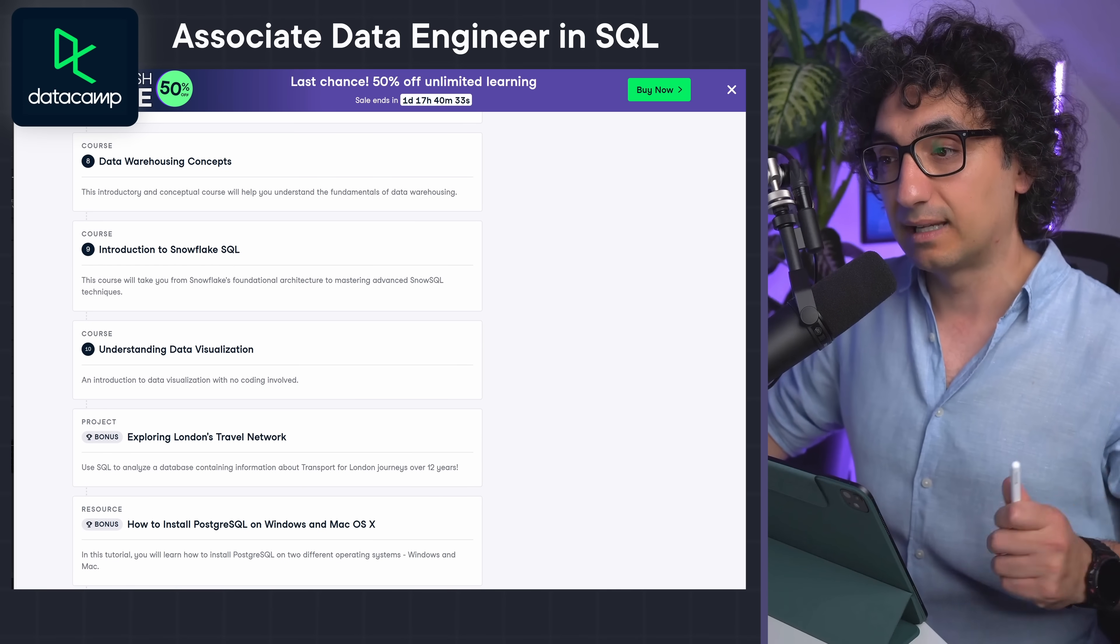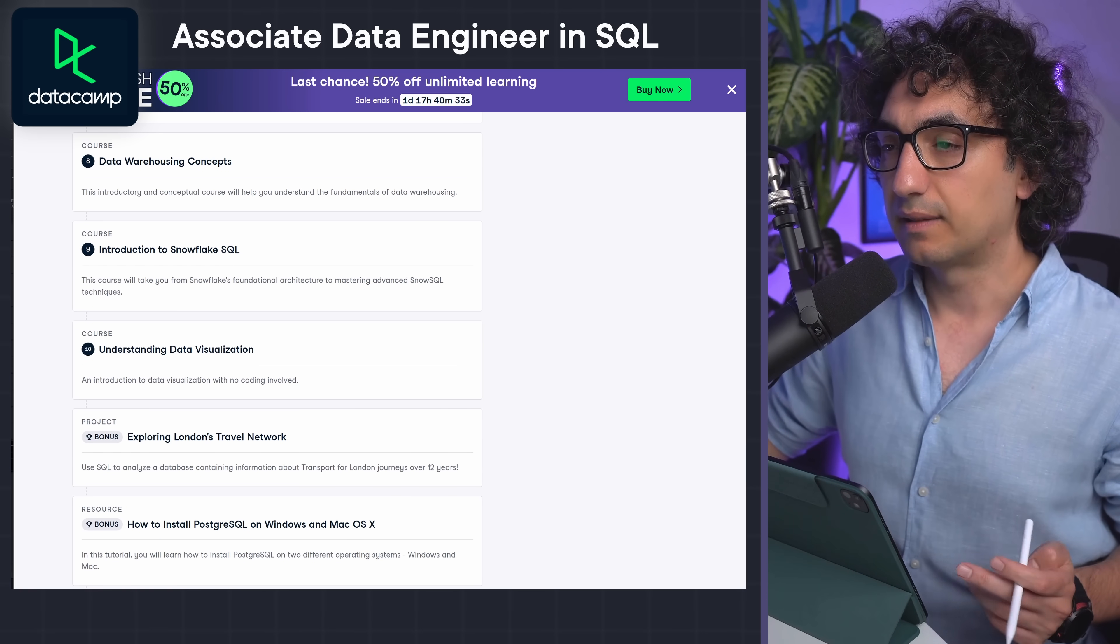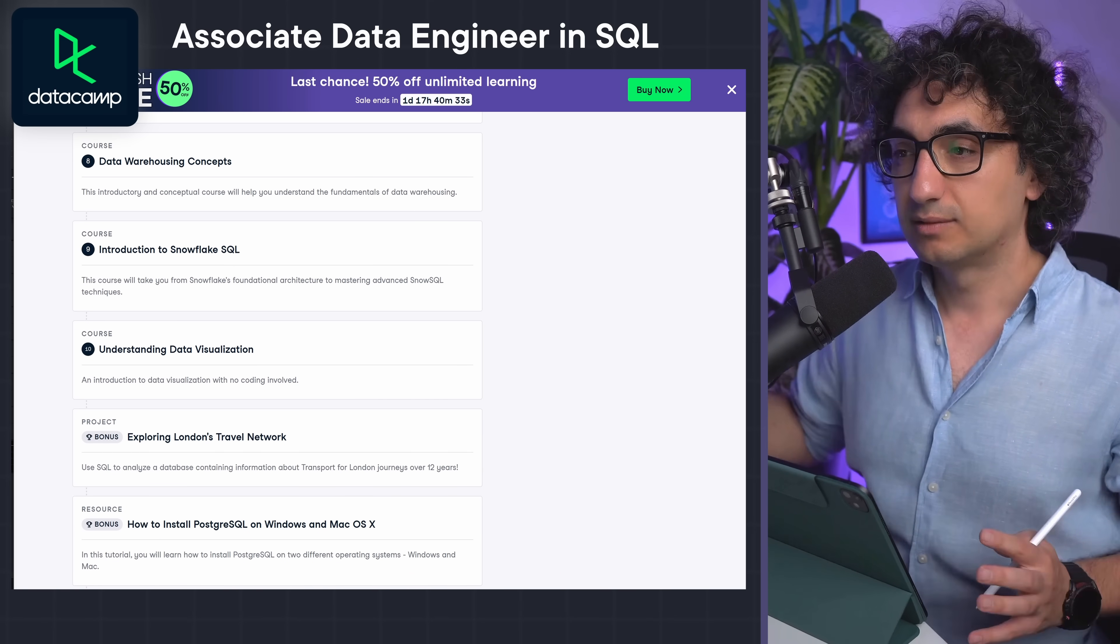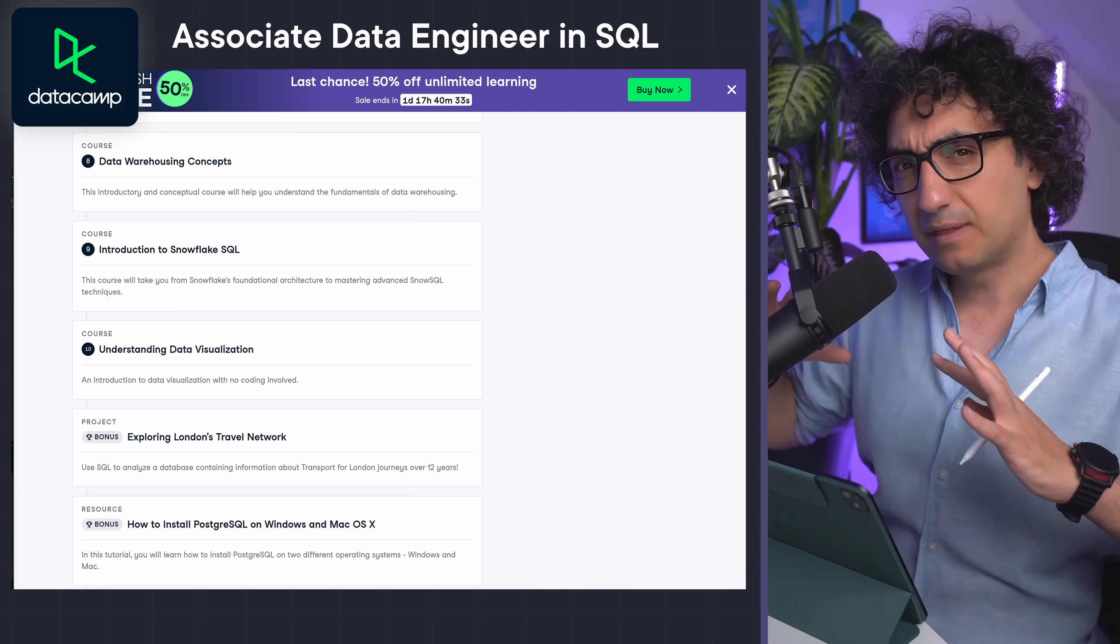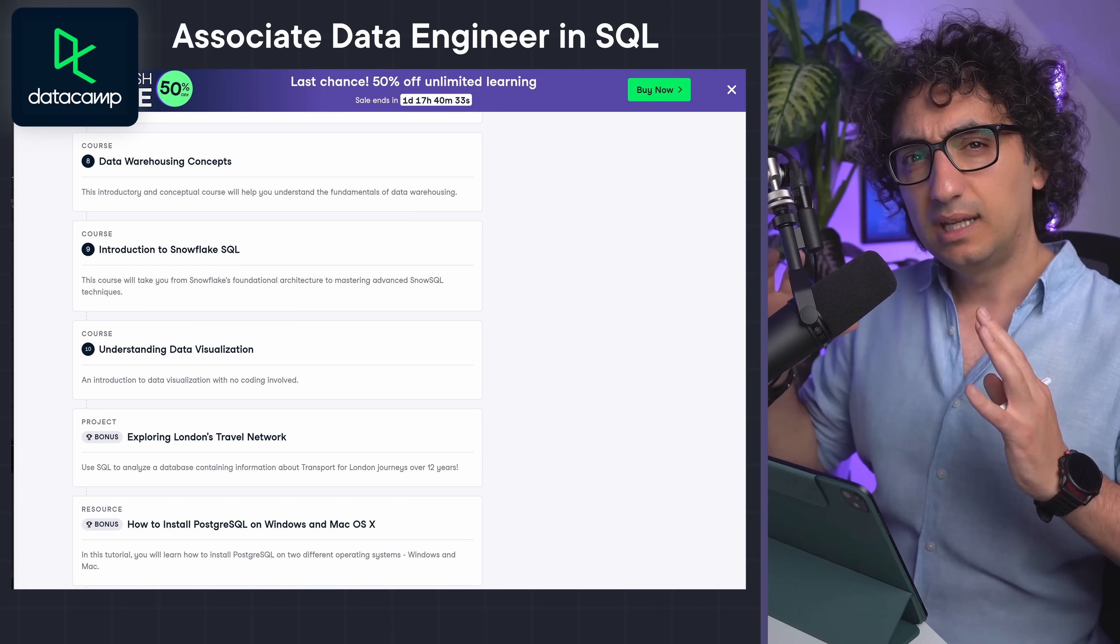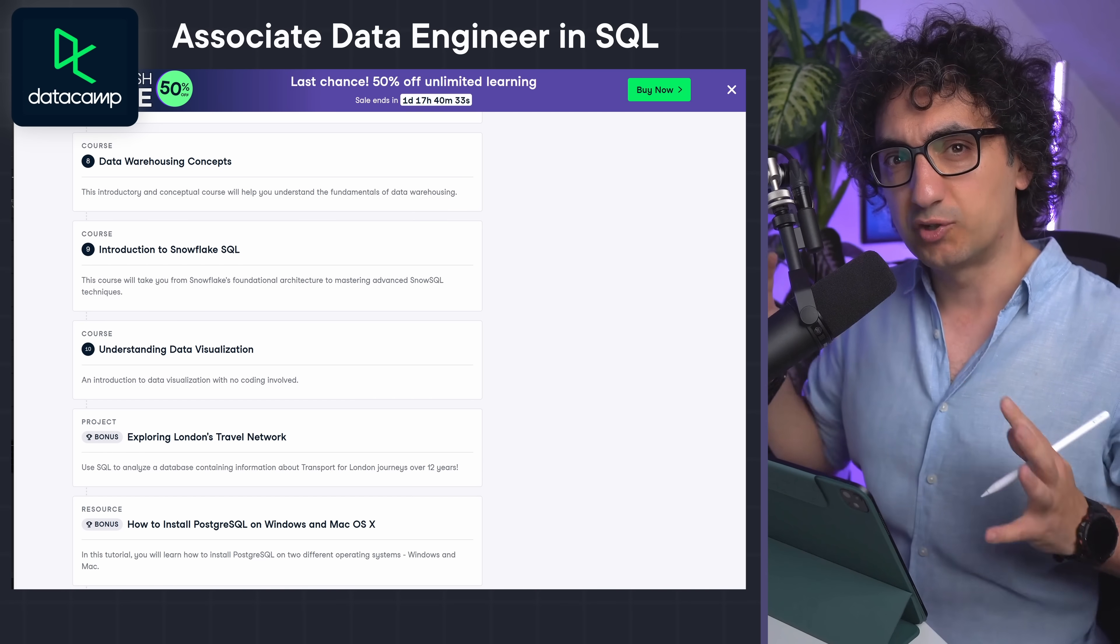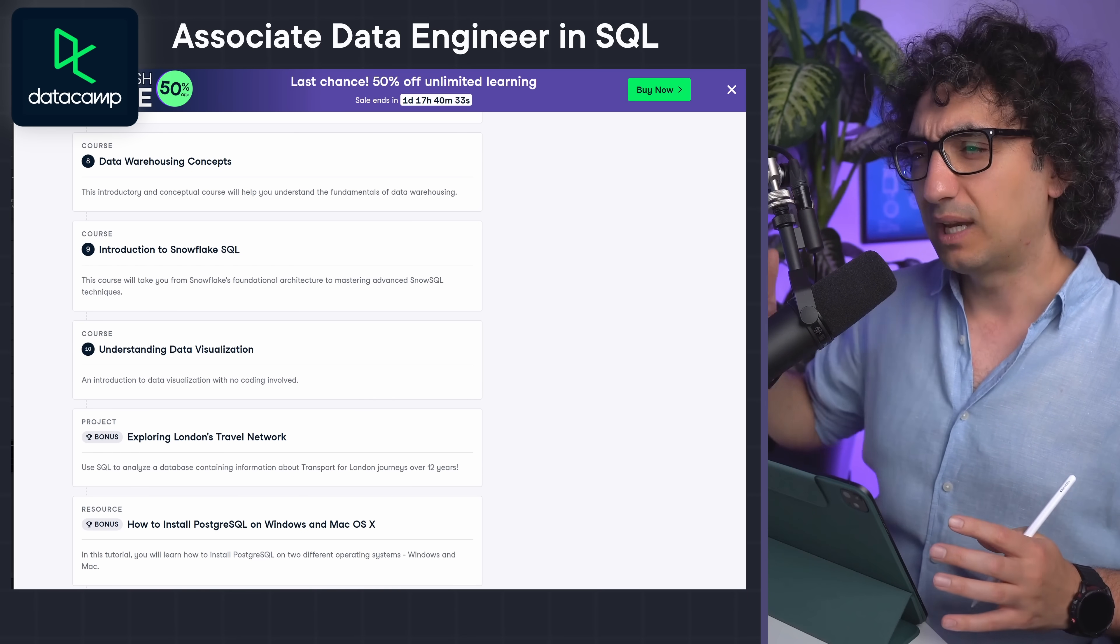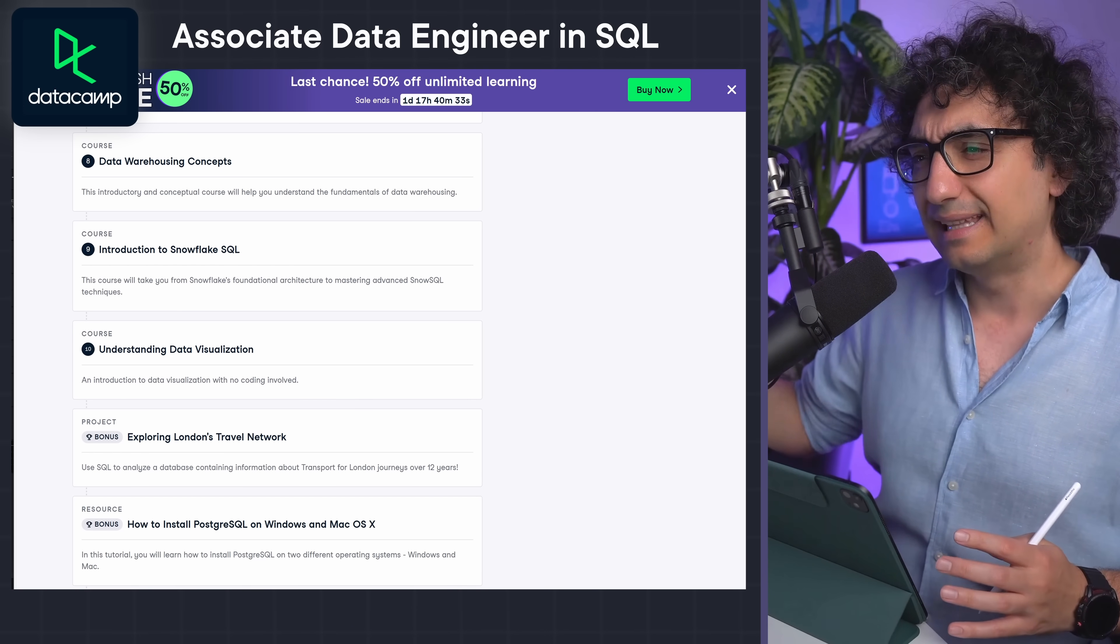And after that, you're gonna deep dive into the data warehouse concepts. And this track is focusing on Snowflake SQL, and again at the end you have some data projects. So as you can see, everything is bundled in one go, in one track - you don't have to think about, okay, what am I gonna go and learn next.